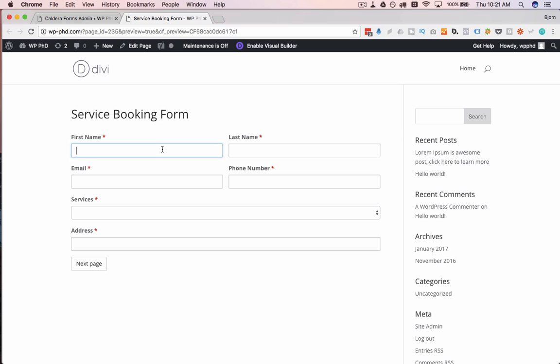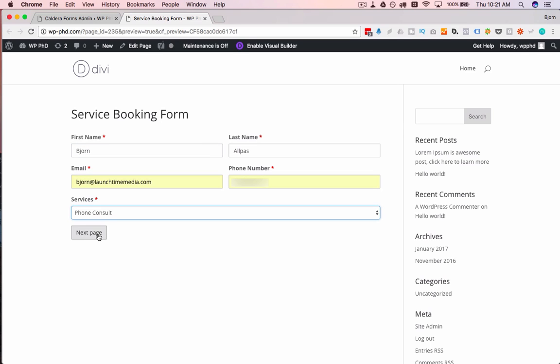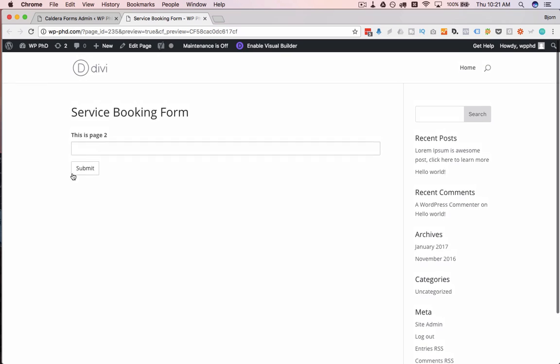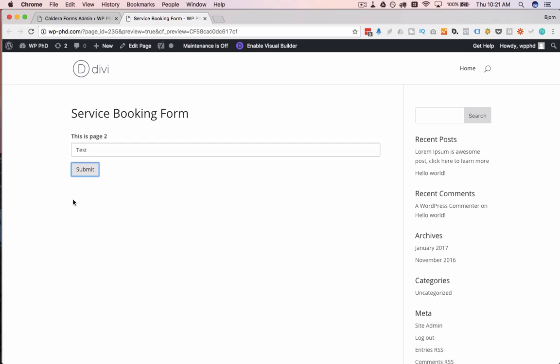Now we have to enter the required fields before we can go. Click on next page and it takes us to the next page. Now we have a two page form and that's how easy that is.